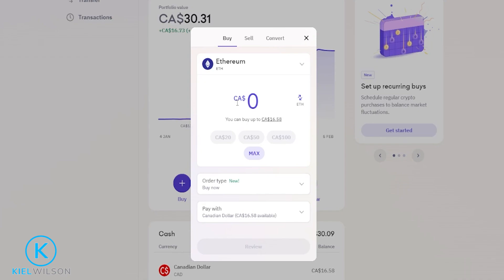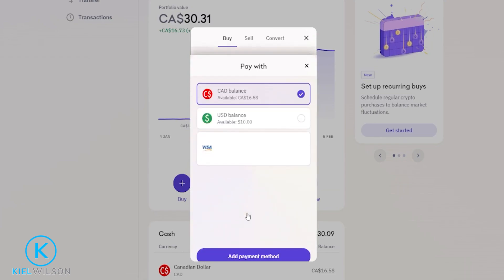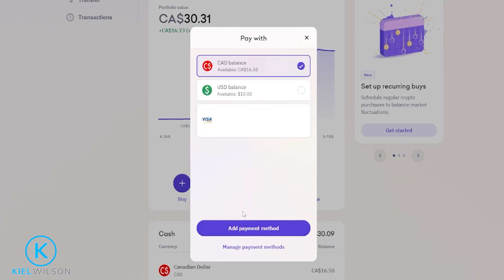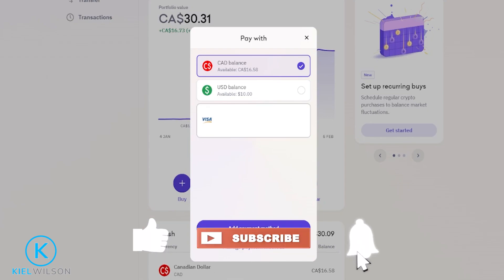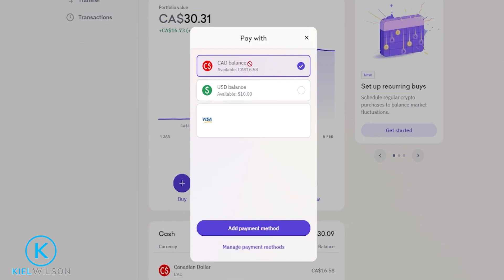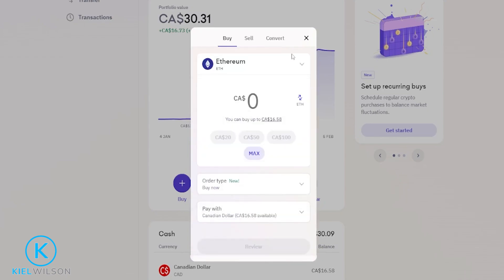Next we'll choose our payment method by clicking right here. If you have a card attached to your account you can select that, or if you have any cash on account you can use your cash balance as well. I'll go ahead and leave it set to this cash balance right here and close this out.